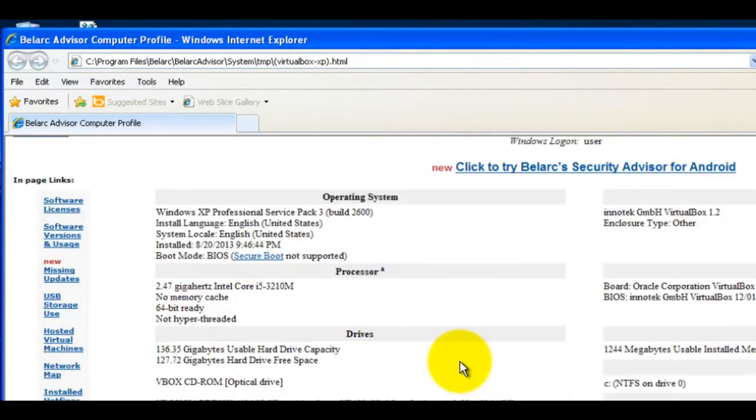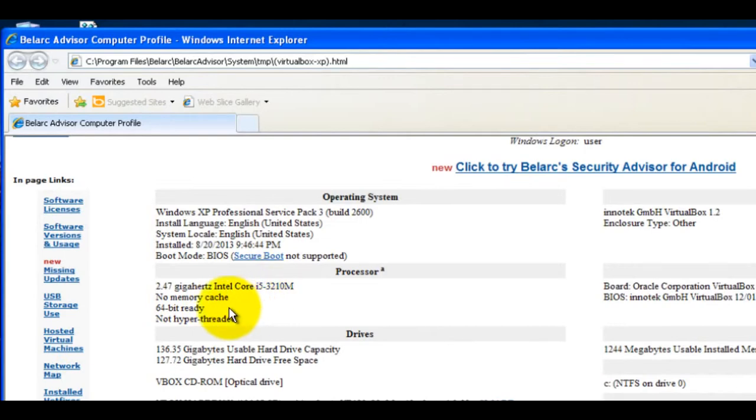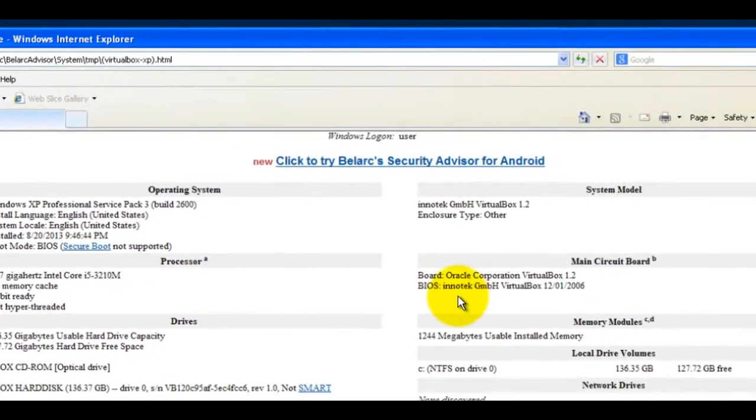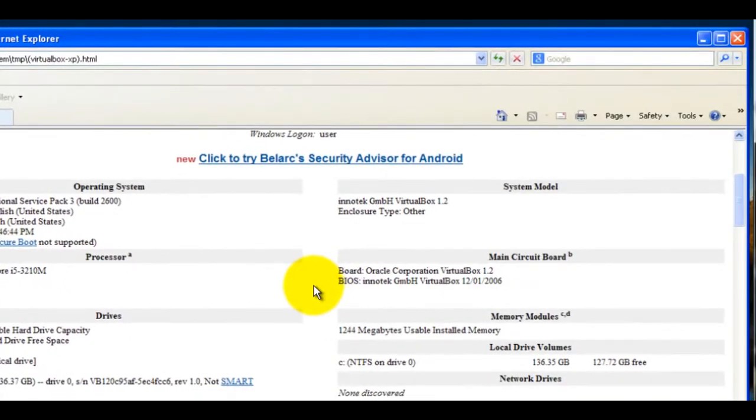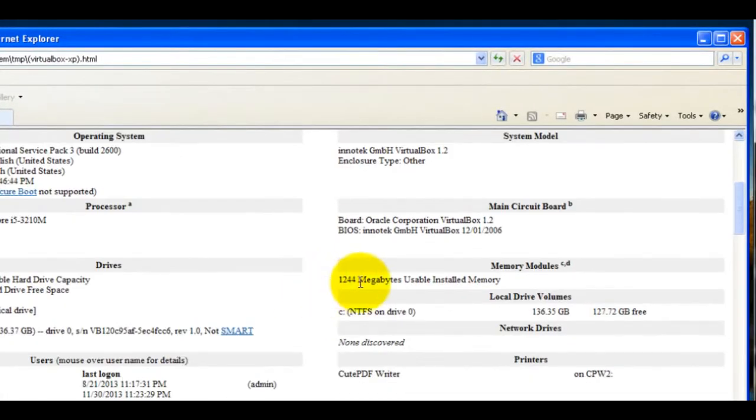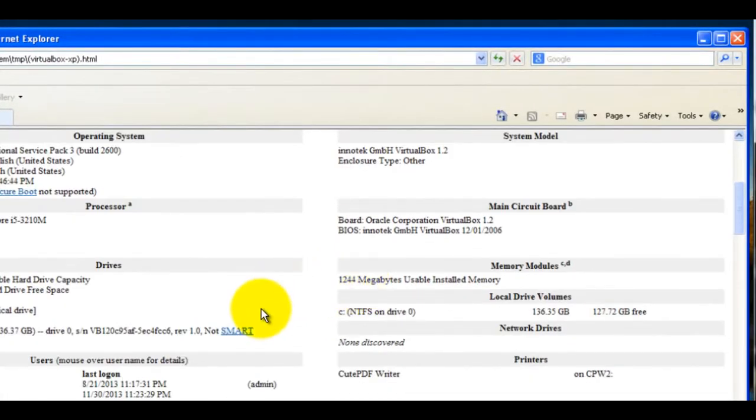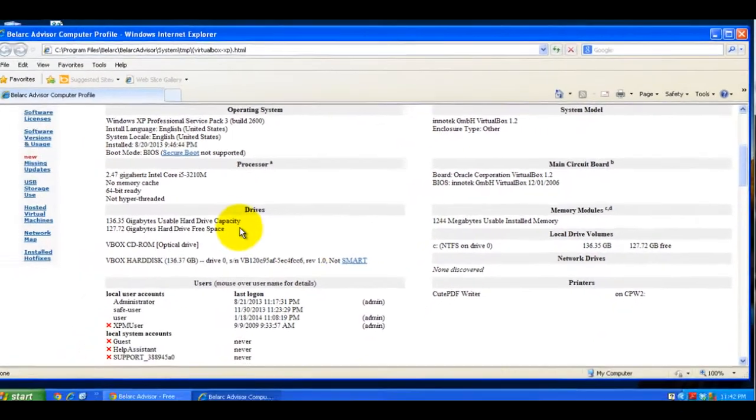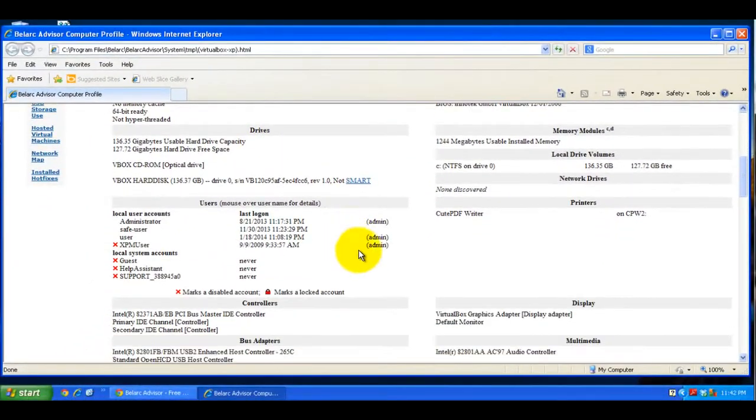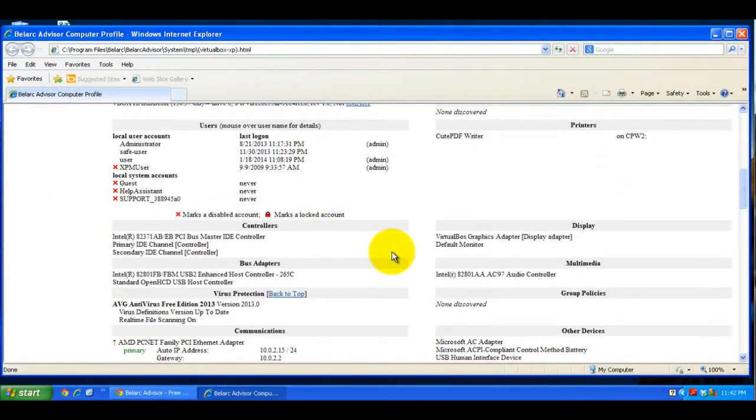It shows Windows XP Professional, the speed of the processor - Core i5 on this laptop - how much RAM it has, how much hard drive space, what users there are, and the display type.